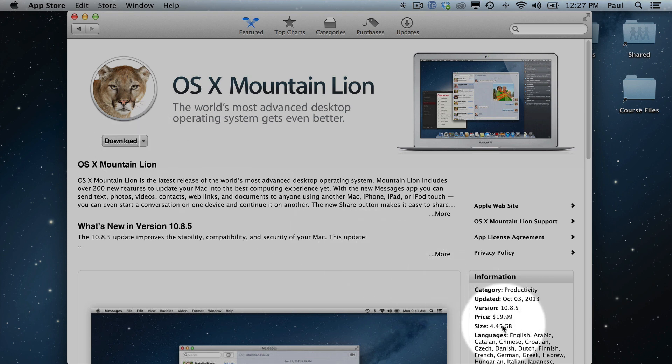It's 4.45 GB so it's going to take some time to download if you don't already have it. And once it's done, just walk through all the steps.